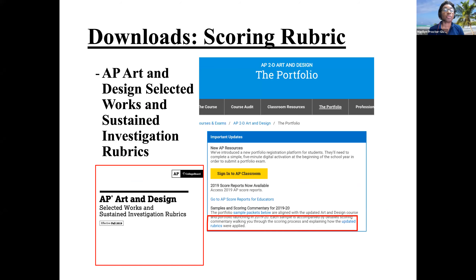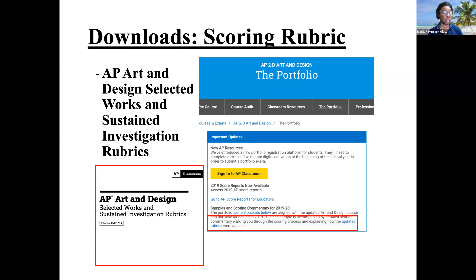There are also other resources available to us online, including student samples. It's very important to go online and look at some of the work that students have submitted in the past and see how they were assessed. The commentary is there for you, and we're going to get a chance to do that a little later.